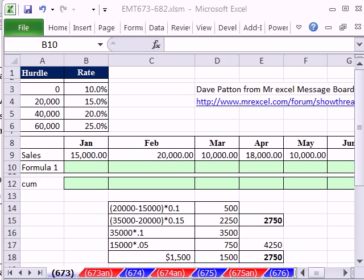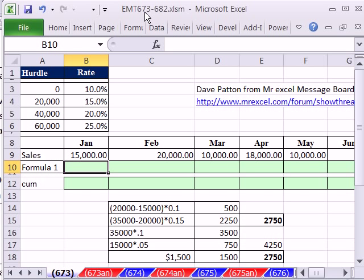Welcome to Excel Magic Trick number 673. If you want to download this workbook and follow along, click on my YouTube channel and click on my college website link, and you can download the workbook, Excel Magic Trick 673 to 682.